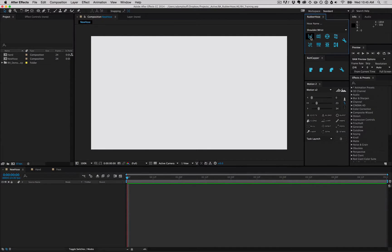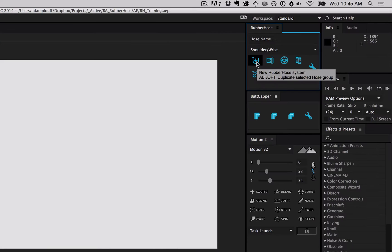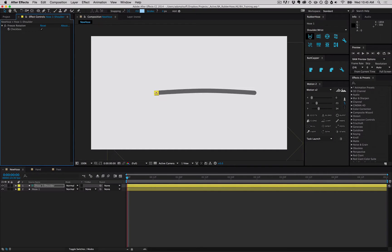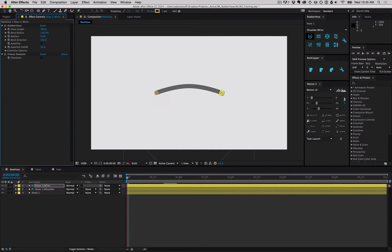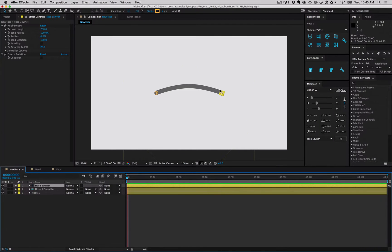We're going to skip most of the settings up here and focus on the New Hose button. Click it and you'll be given two controllers and a hose layer.